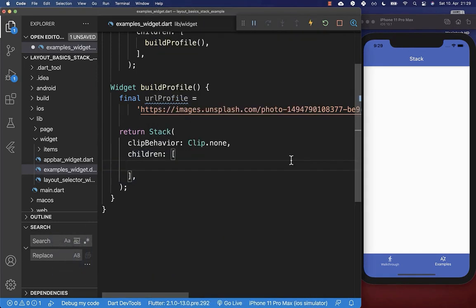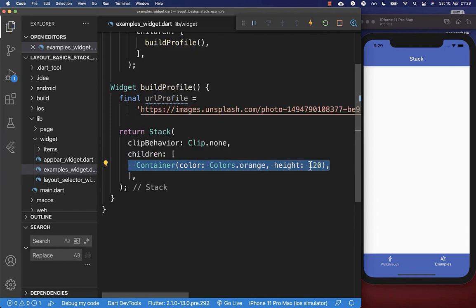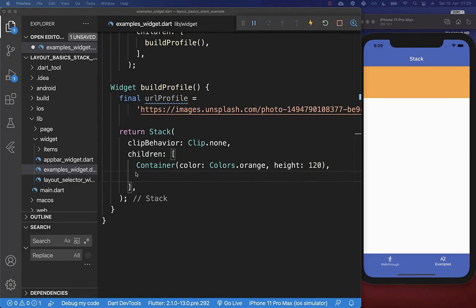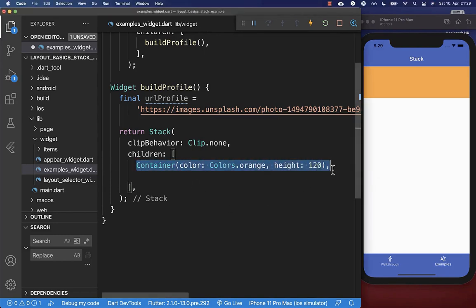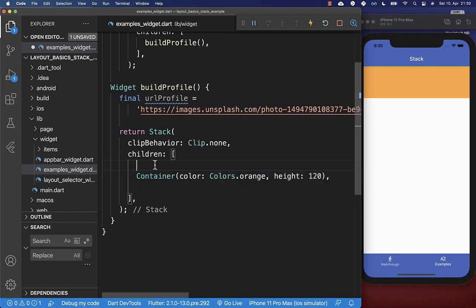Let's create the container with an orange color and set the height to 120 pixels. On top of this we want to place our image. It is important that you place the image directly after the container, because if you put it before the container, it will overlap the widget that was drawn before it.